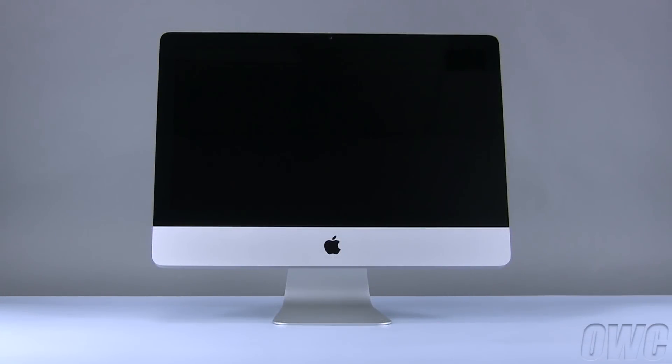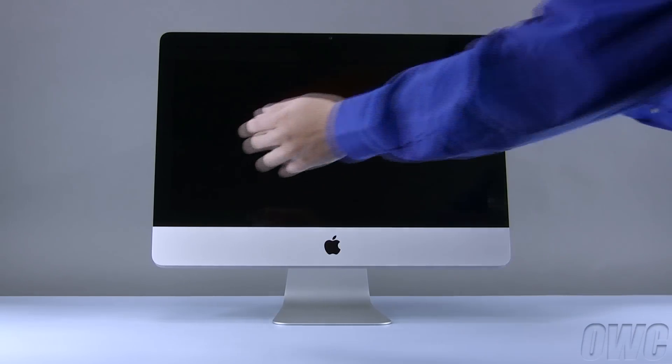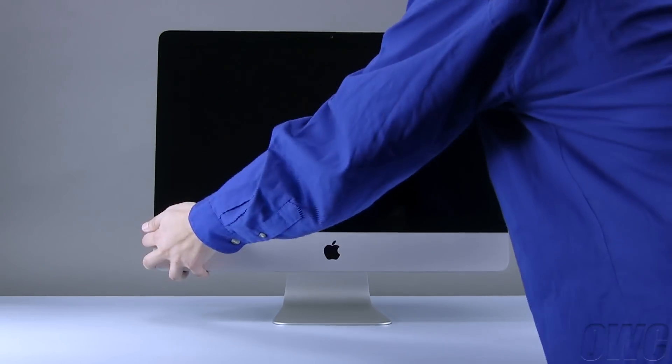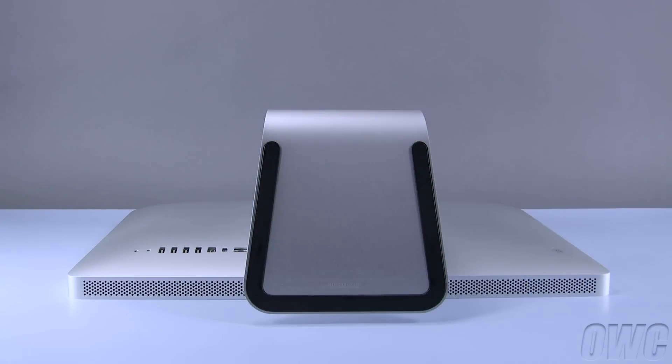After shutting down and unplugging your iMac, gently lay it face down on your soft, static-free work surface.